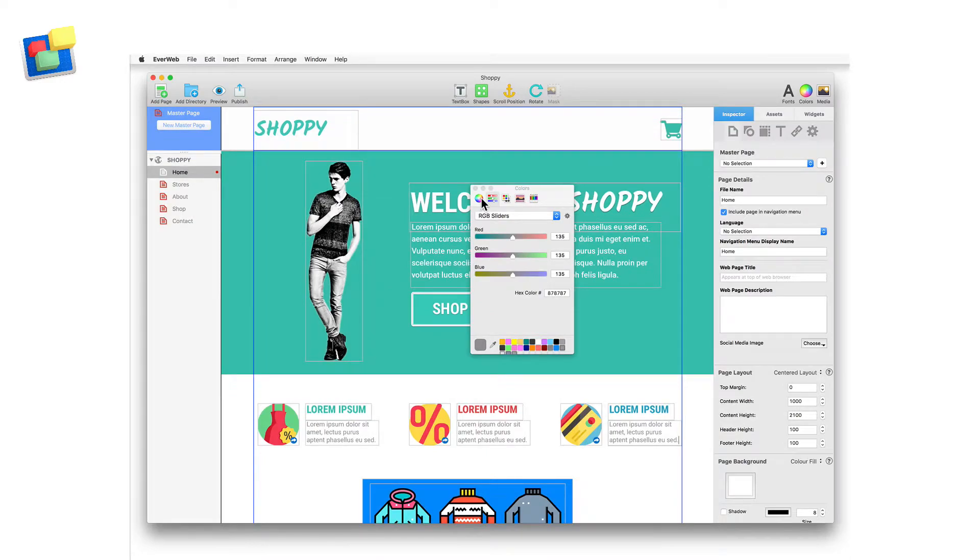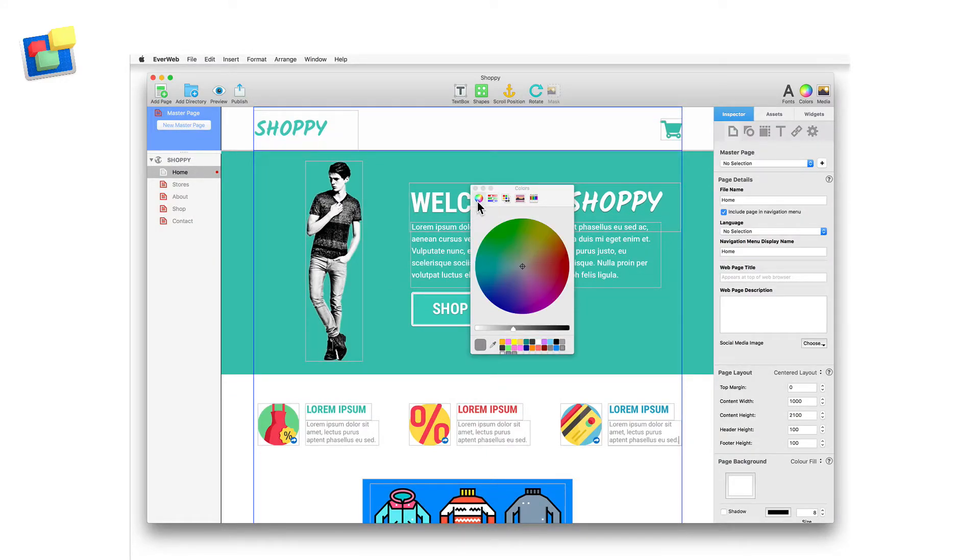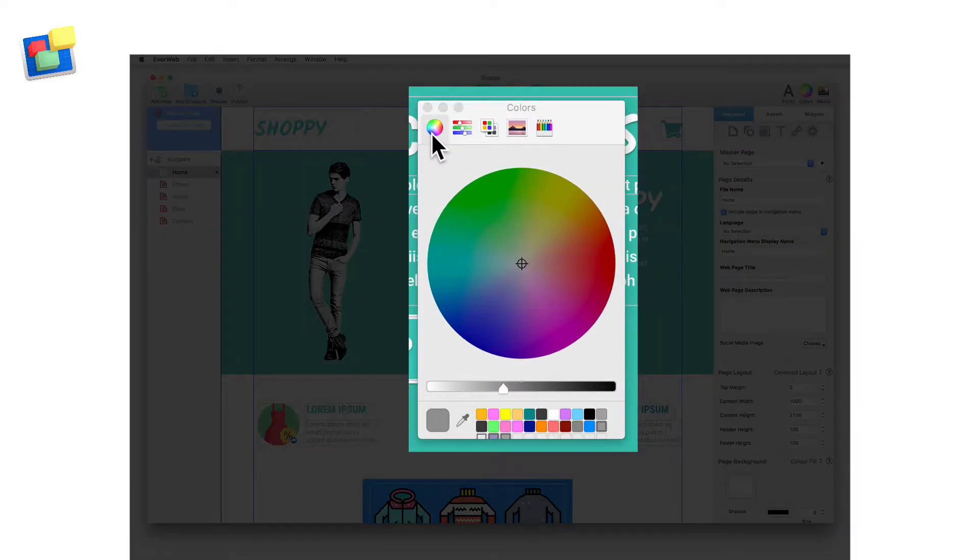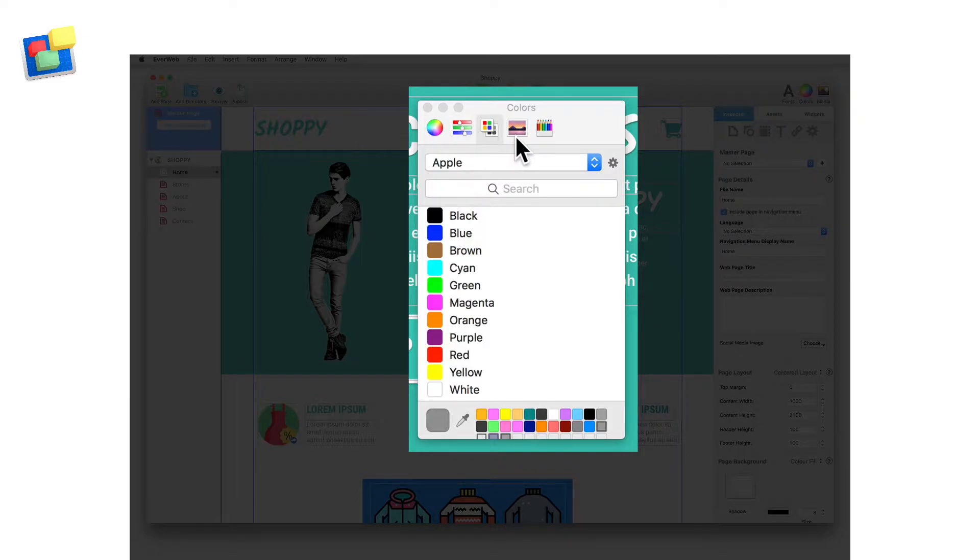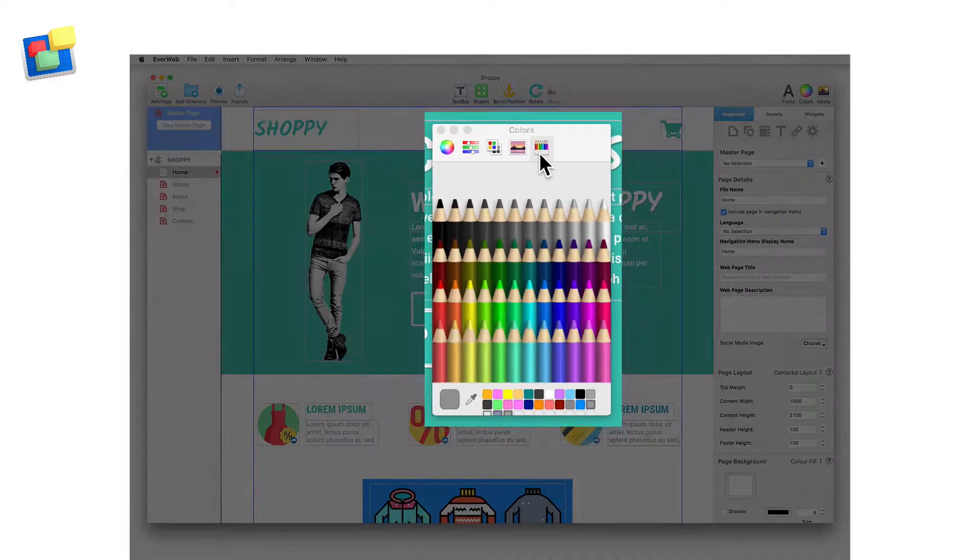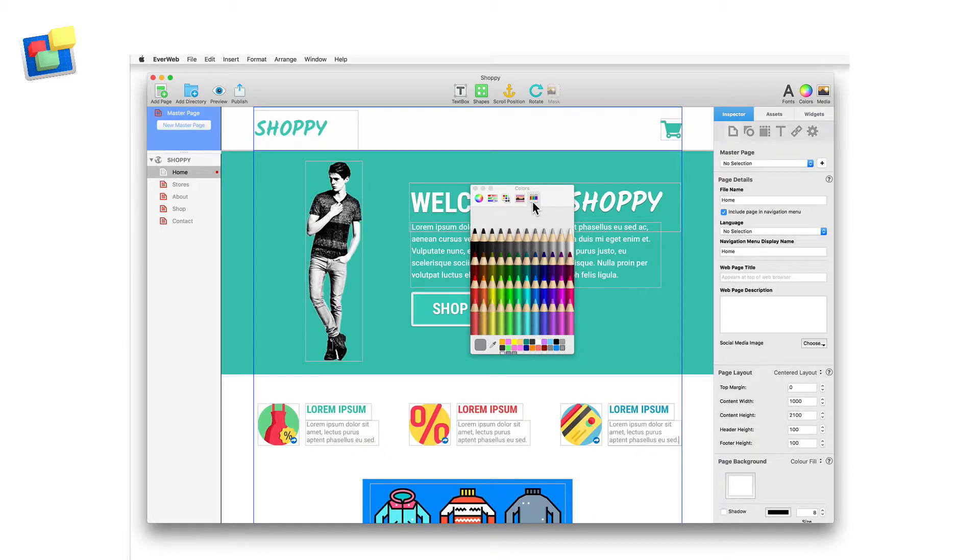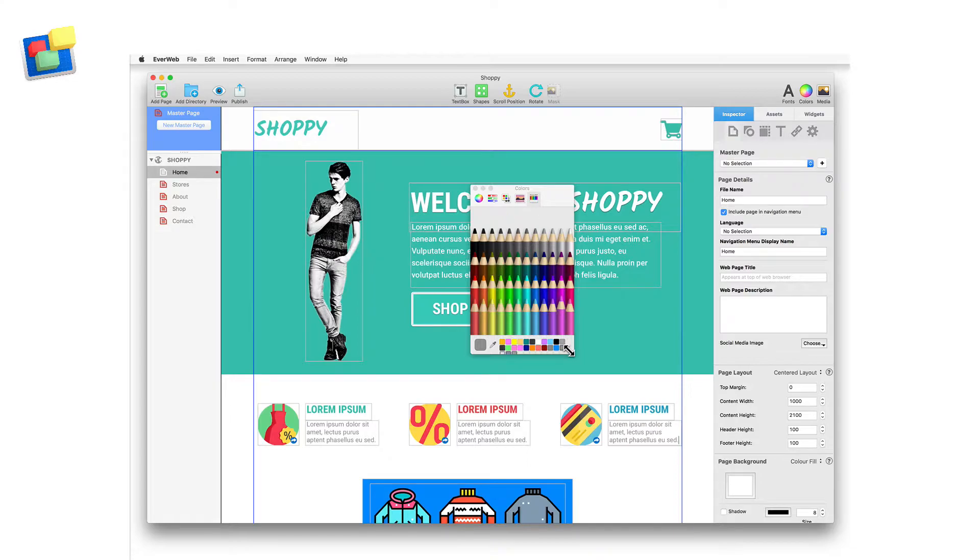The Color Picker has five available tabs: the Color Wheel, Color Slider, Color Palette, Image Palette, and Crayons. While selecting the color that you want to use is self-explanatory, there are some other useful things to know about the Color Picker.